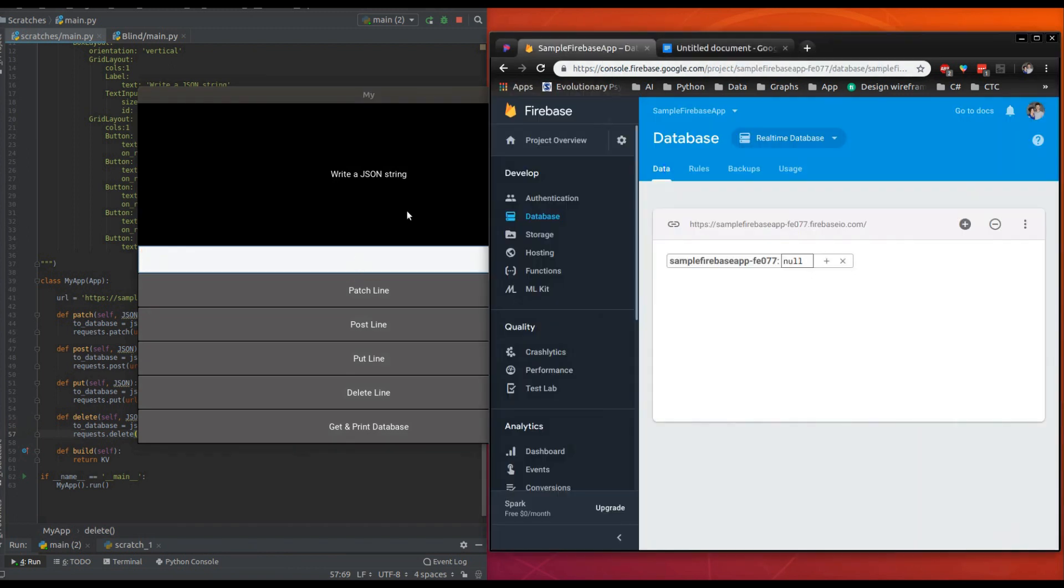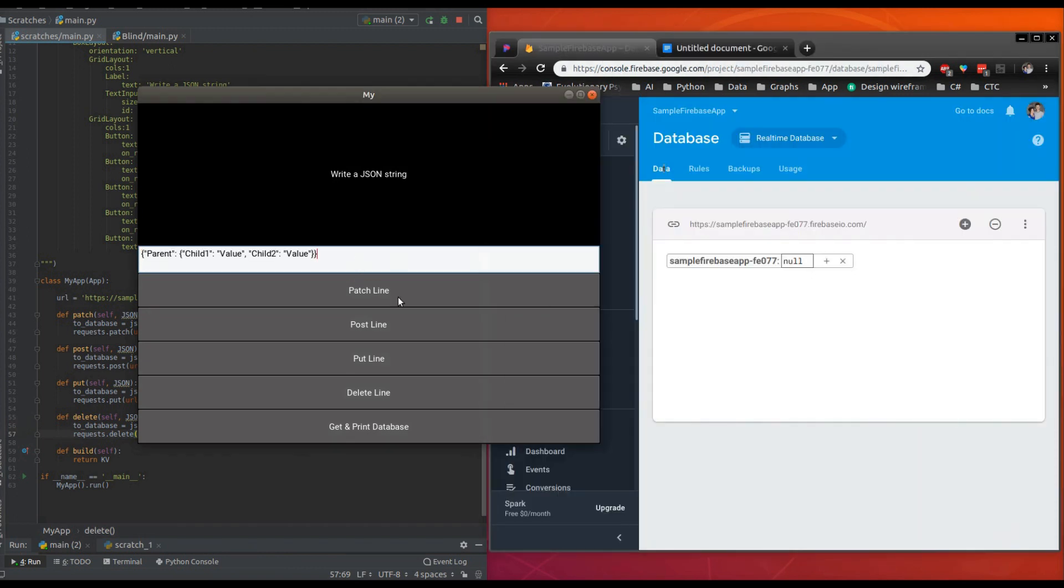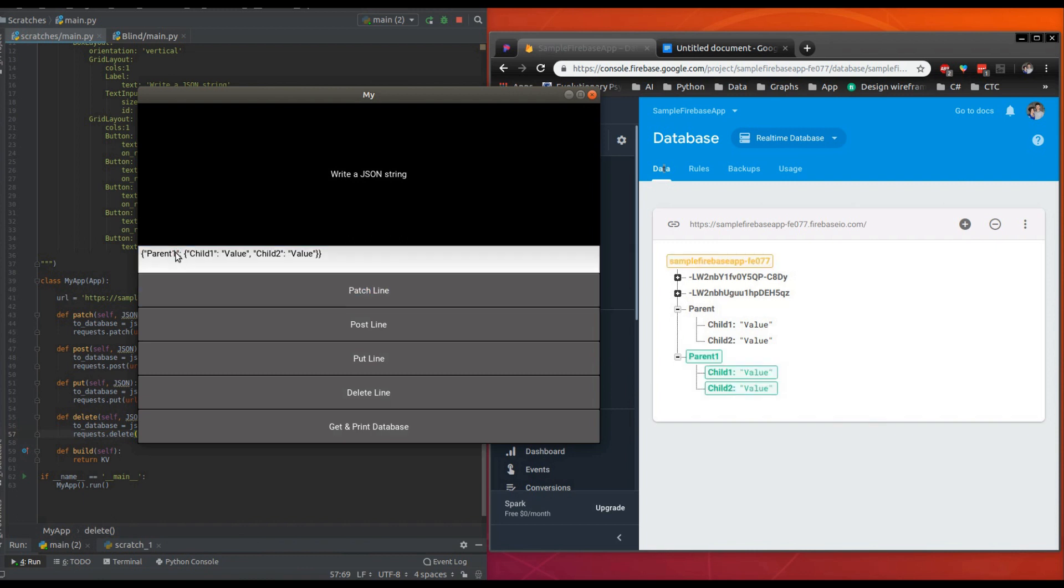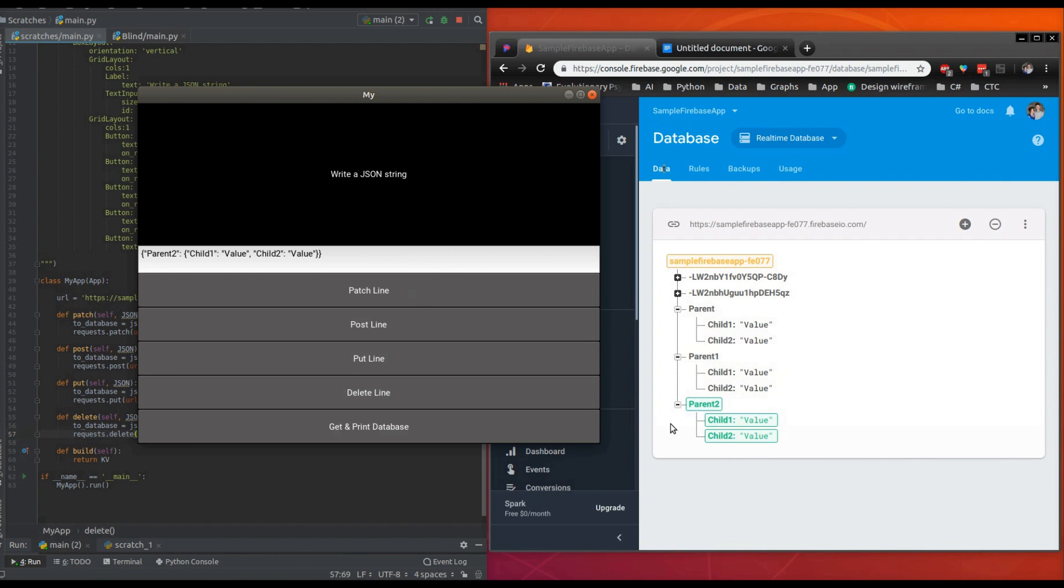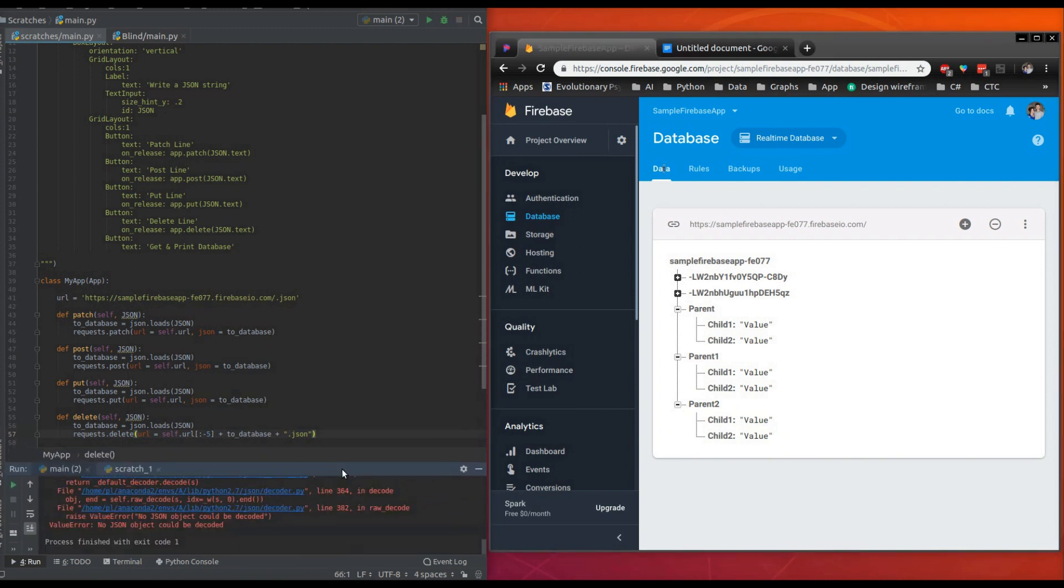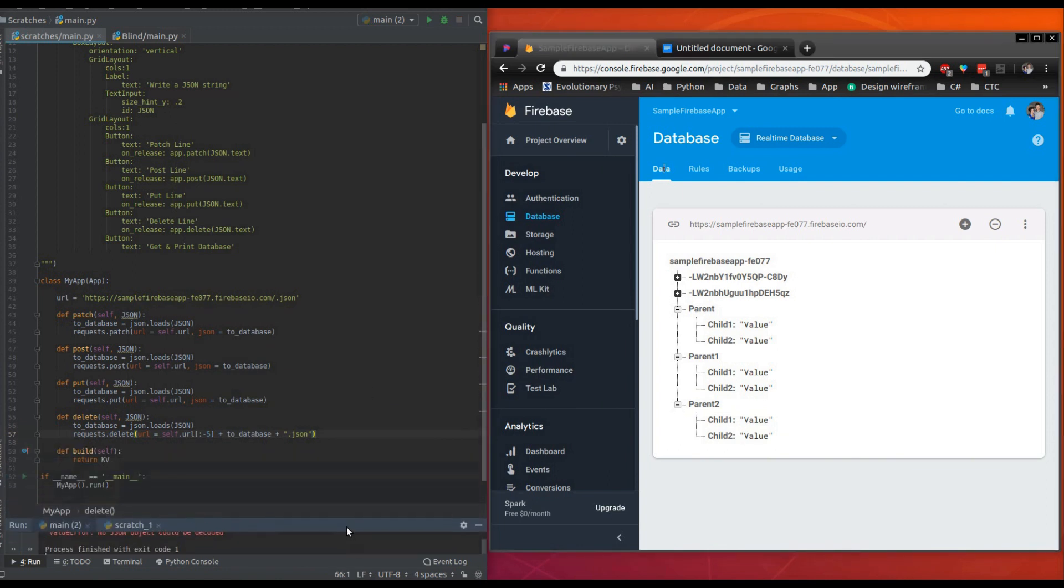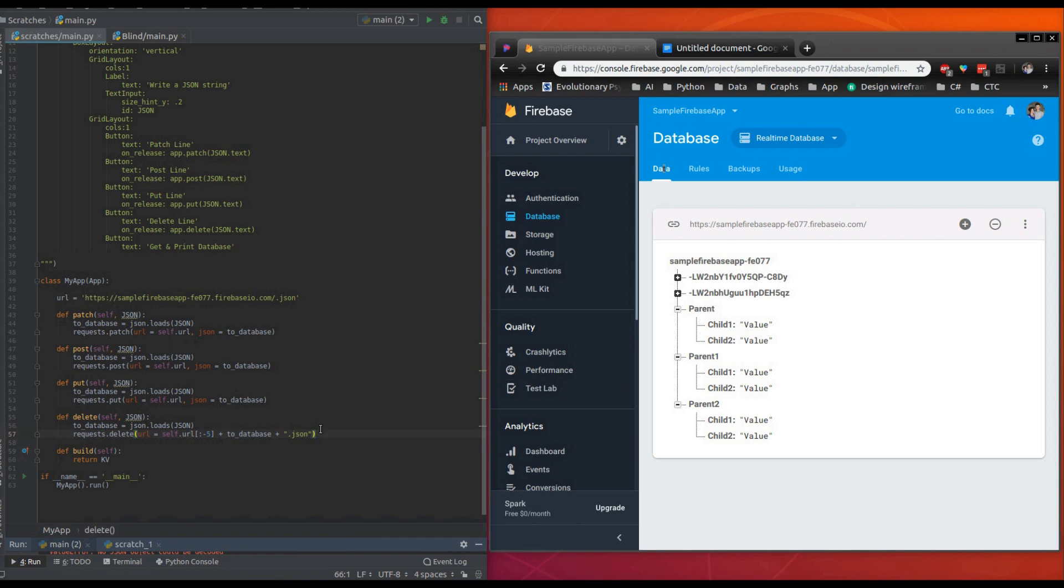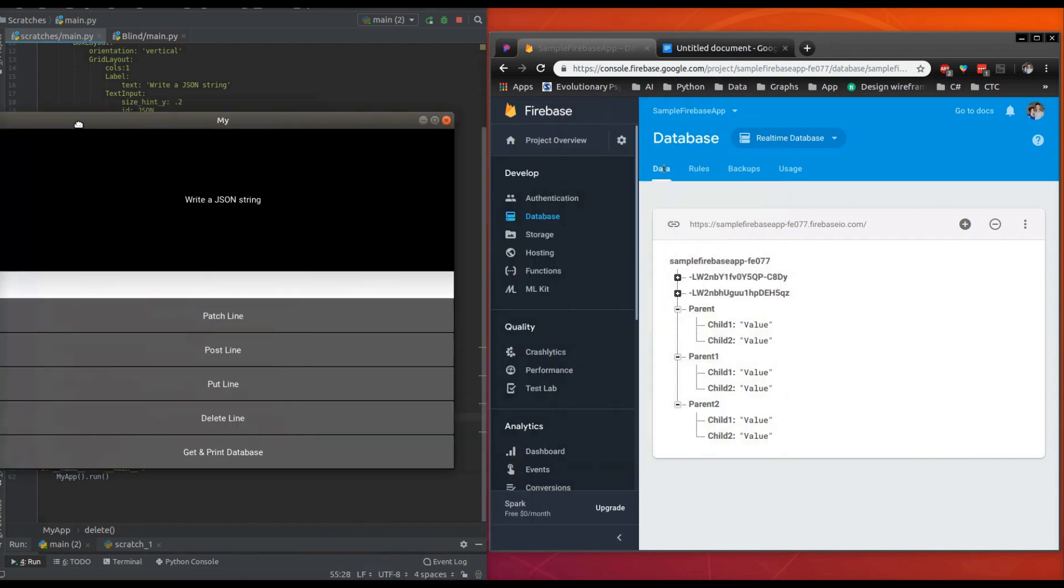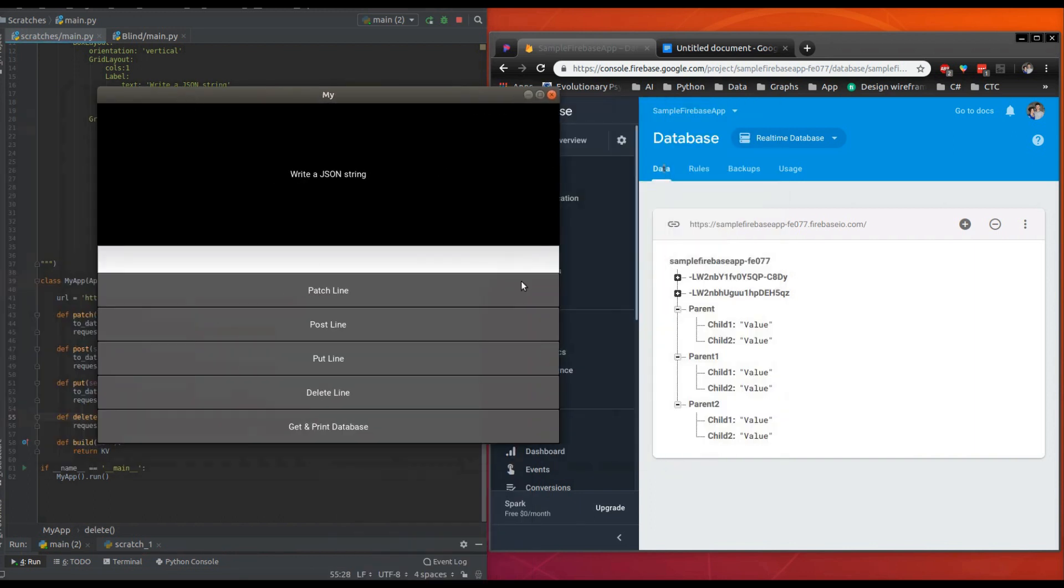So I can show you how this is supposed to work. Let's copy this again, paste it, post, post. Let's make another one like this, parent one. Let's go parent two. With this delete line, we don't need this right here. We can just go over here, JSON, that's what we're going to have to do. Let's run this again, okay.